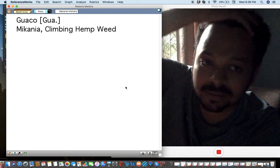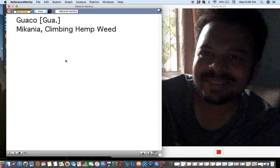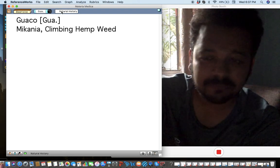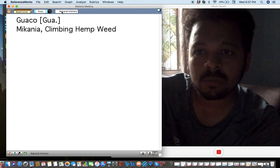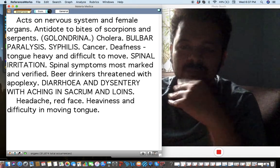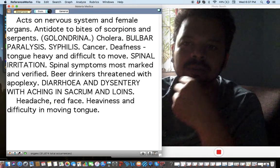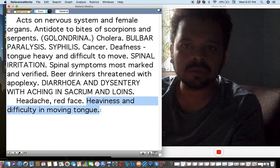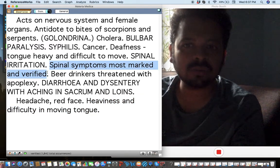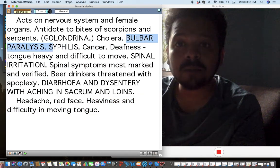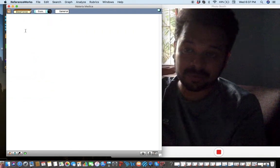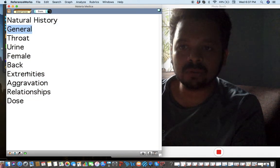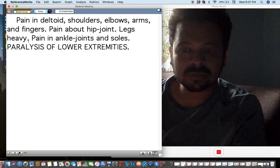BORC Materia Medica series — the remedy I'm going to talk about is GOACO. I have used this remedy a few times in a very interesting case of motor neuron disease. The main symptoms are totally pathological: a lot of heaviness in all the limbs and all over the body, spinal pathology, bulbar paralysis — so it's a totally neurological remedy. Typically for alcohol drinkers, diarrhea with pain in the sacrum and loins, and paralysis of the lower extremities.